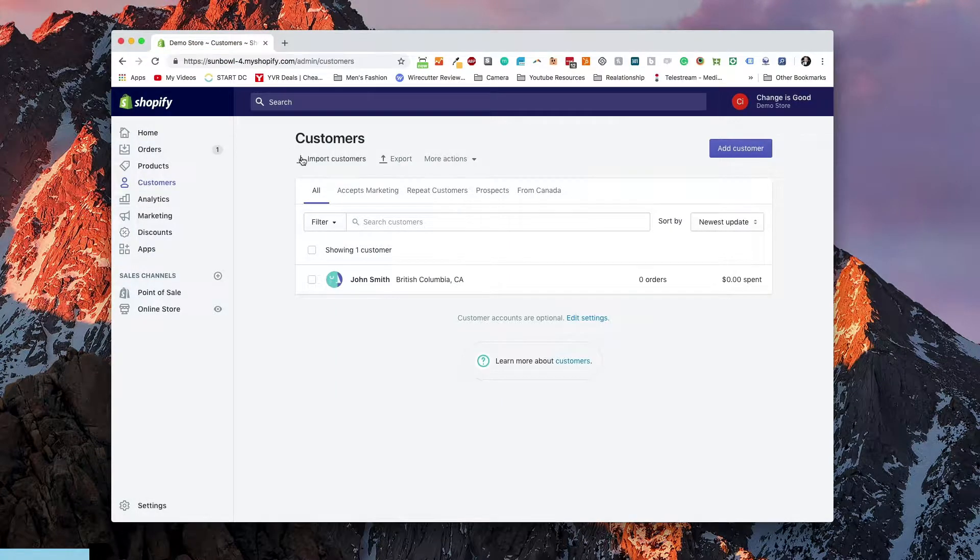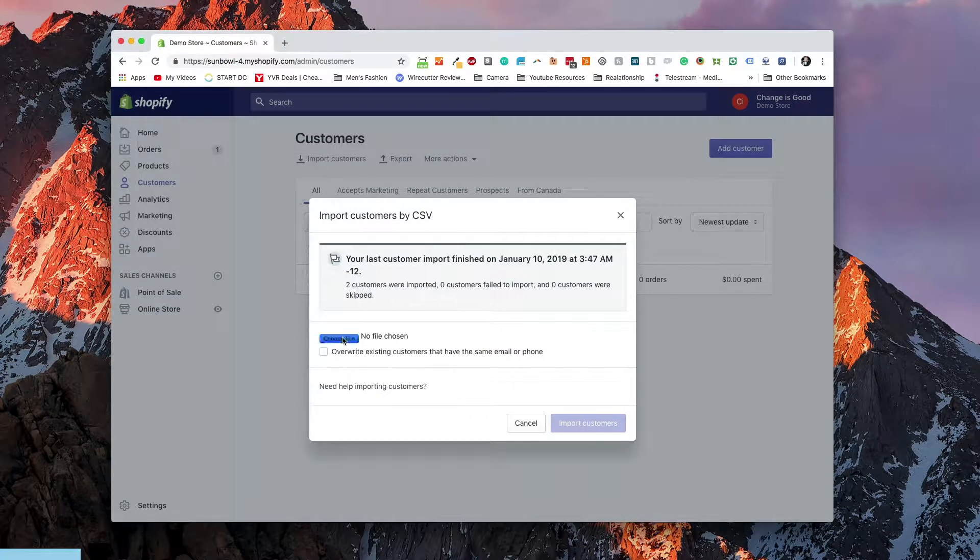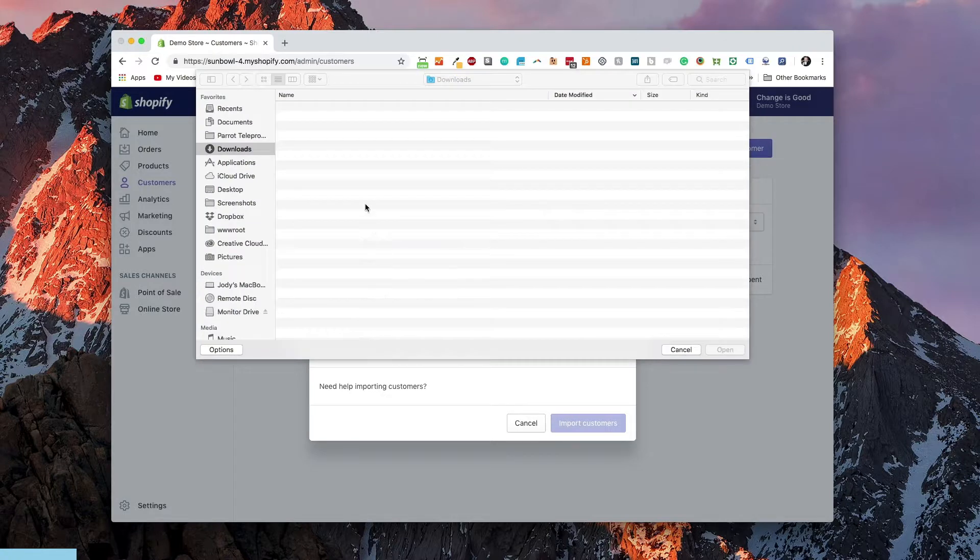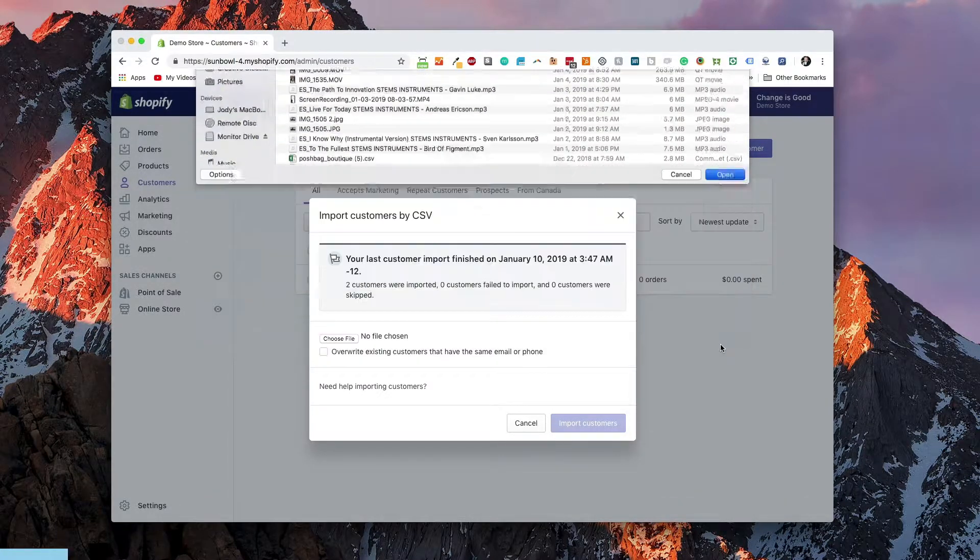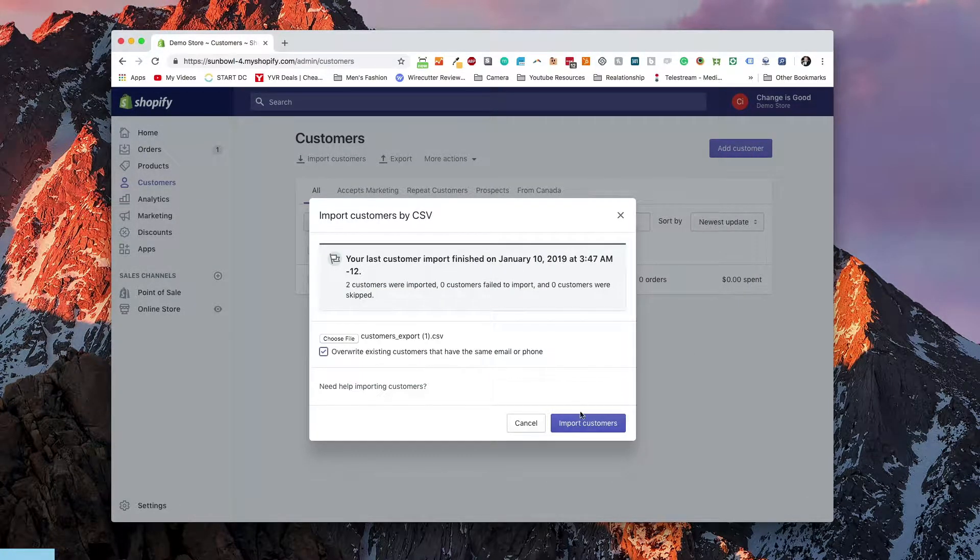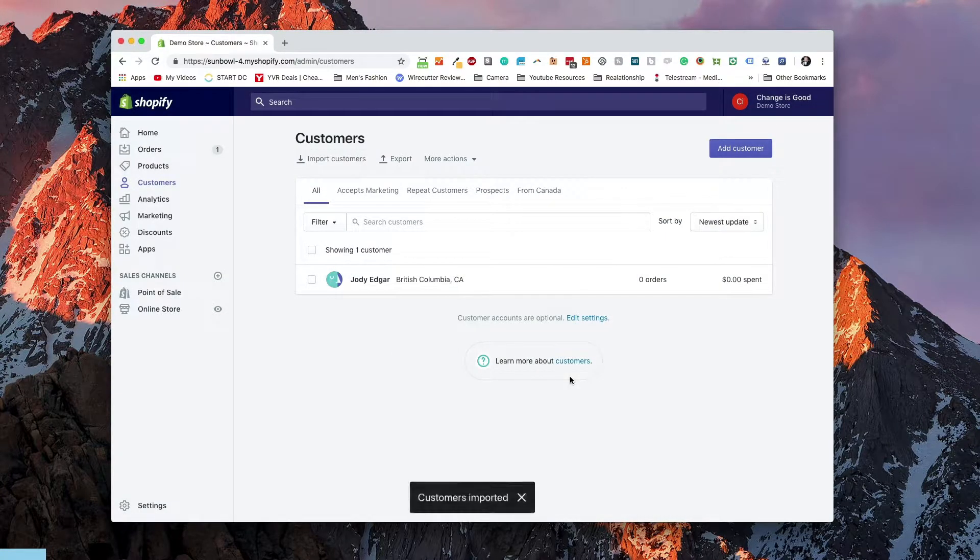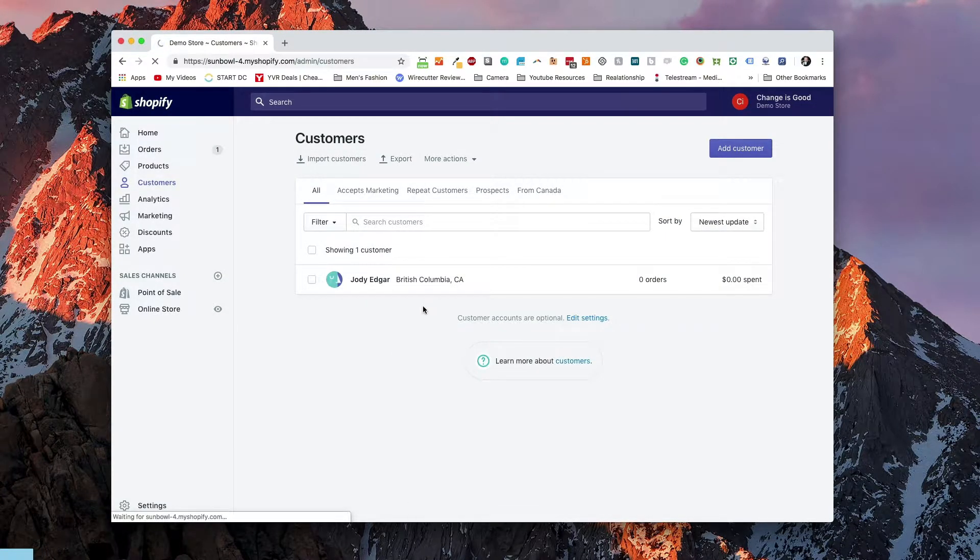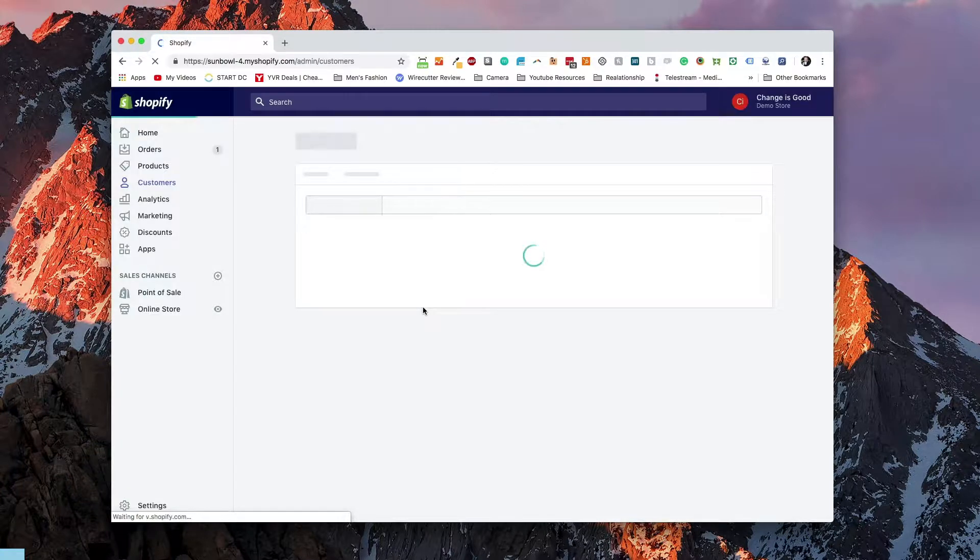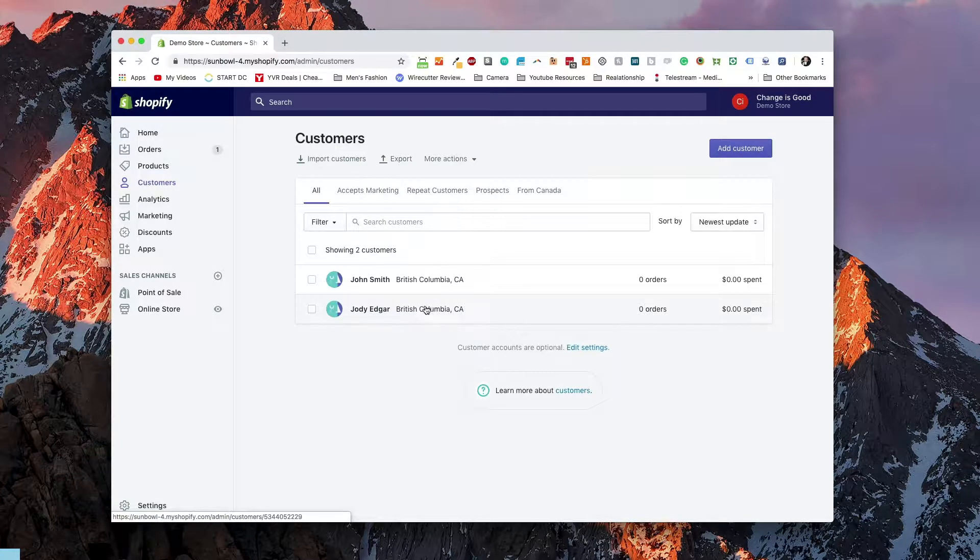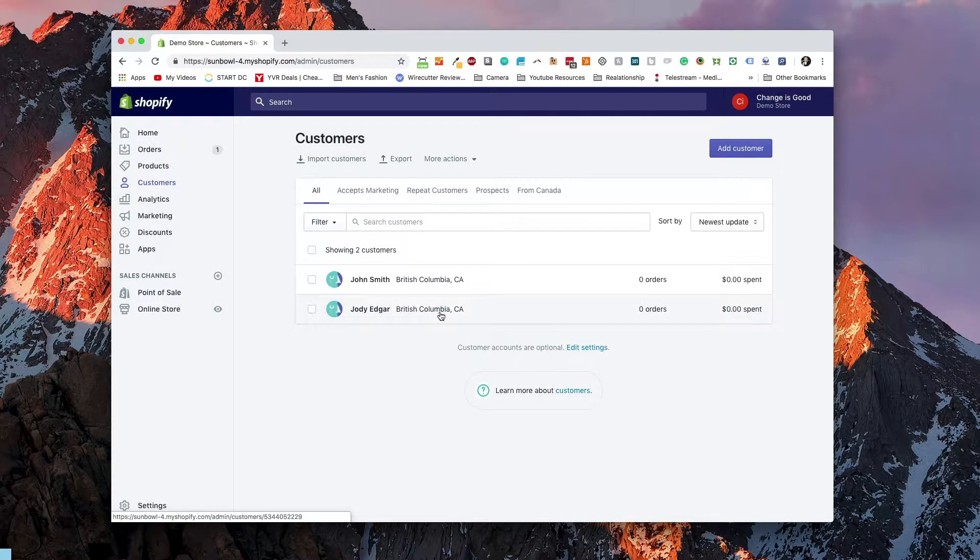We're going to go import the customers again. There we go. Import. Okay, customer imported. Now what we should do is we should have two customers in there, one John Smith and one Jody Edgar. And that's how you go ahead and import your customers.